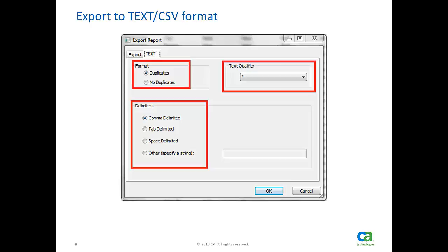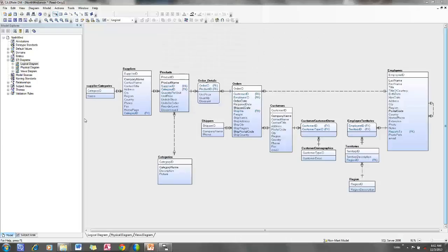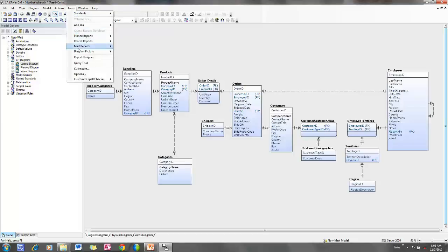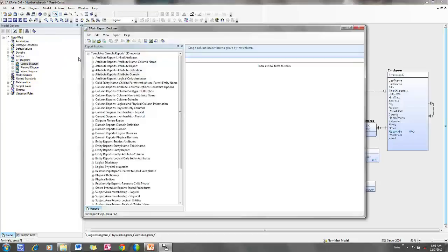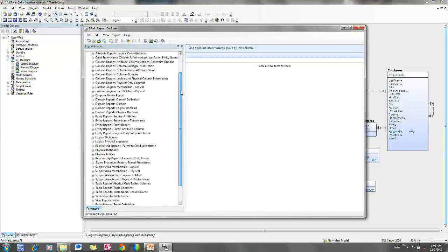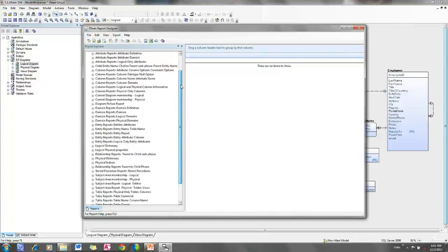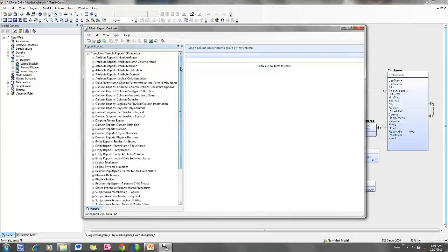Now I will demonstrate how to export report to text or CSV format. Open the model for reporting. Open report designer. I have opened a set of ready to use report templates that are available in install directory. I am selecting attribute domain report.